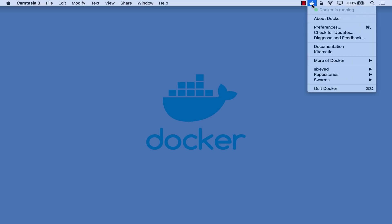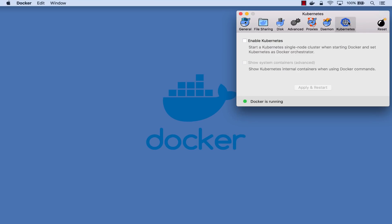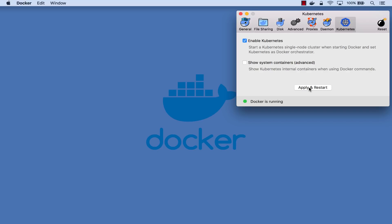I have Docker for Mac started and you can see from the whale icon that Docker is running. Kubernetes isn't enabled by default, you switch it on here in preferences where there's a new Kubernetes tab. I'll enable Kube but I don't really need to see all the Kube system containers so I'll leave that unchecked.